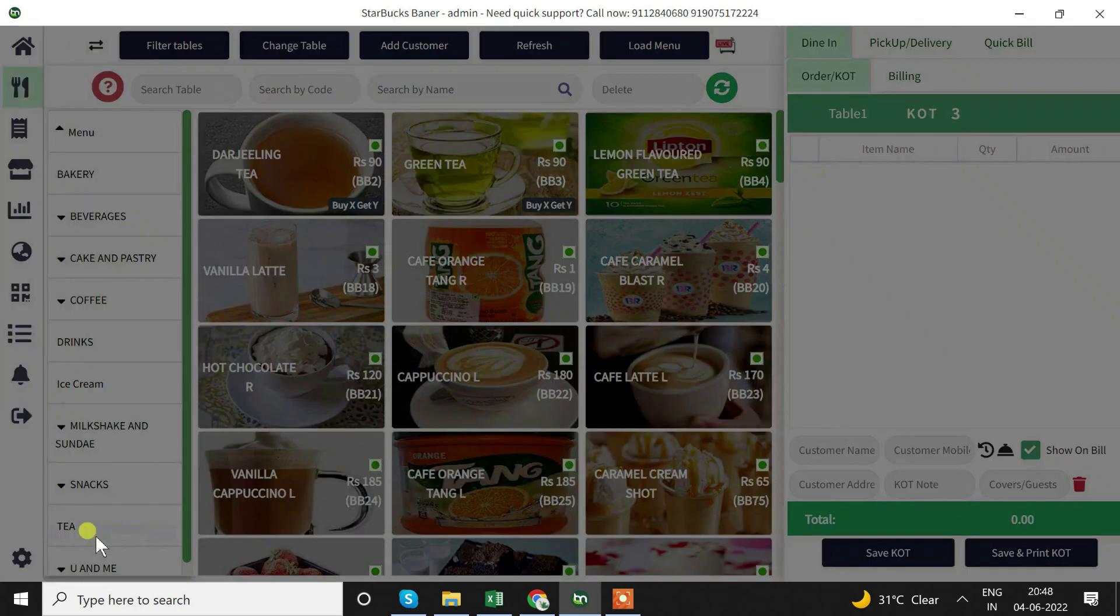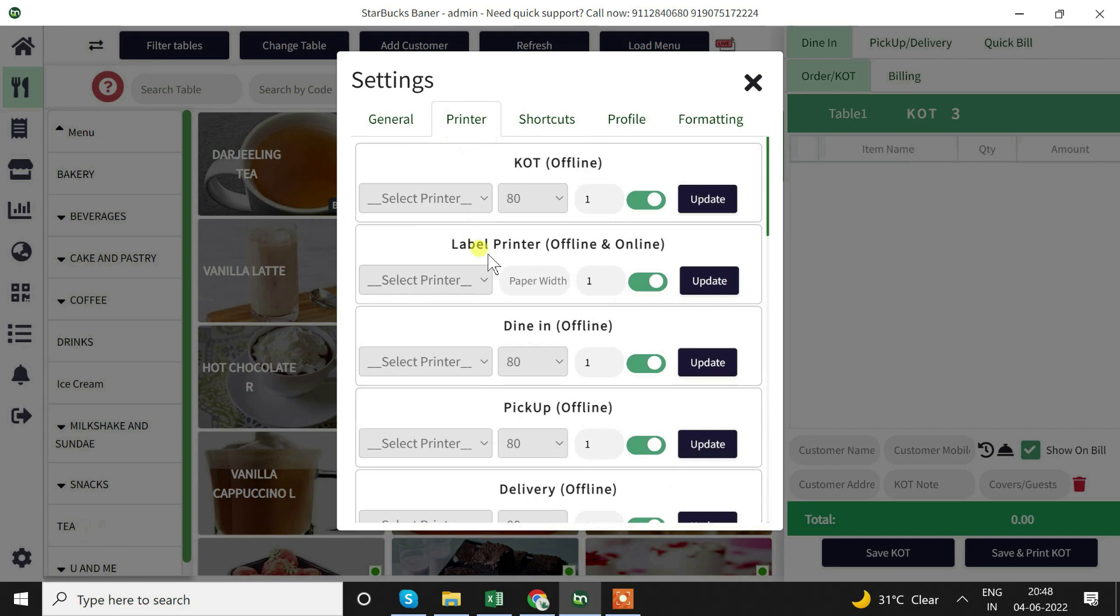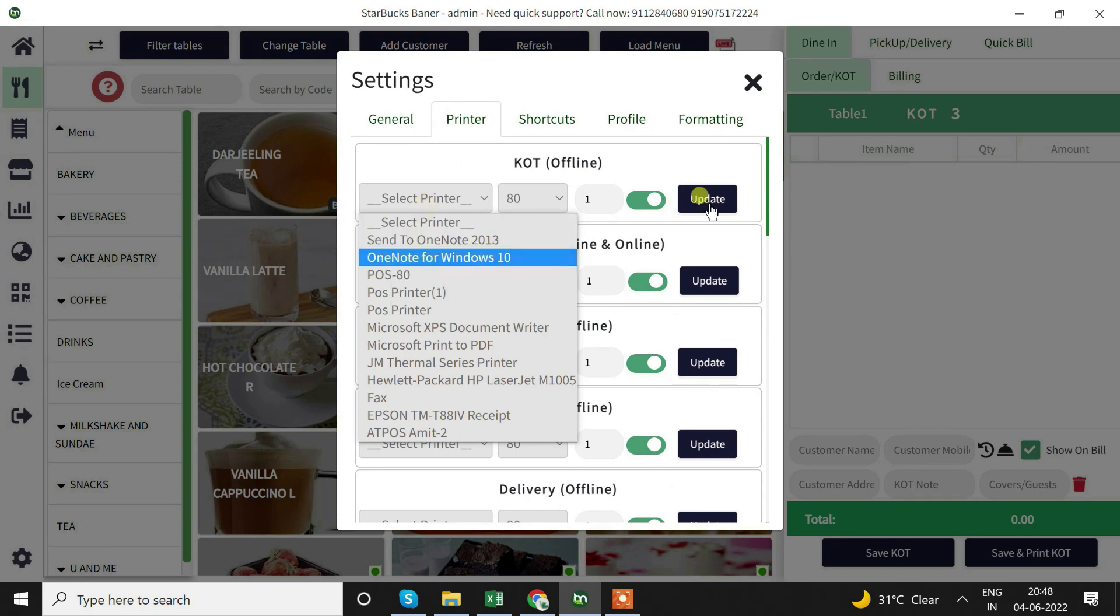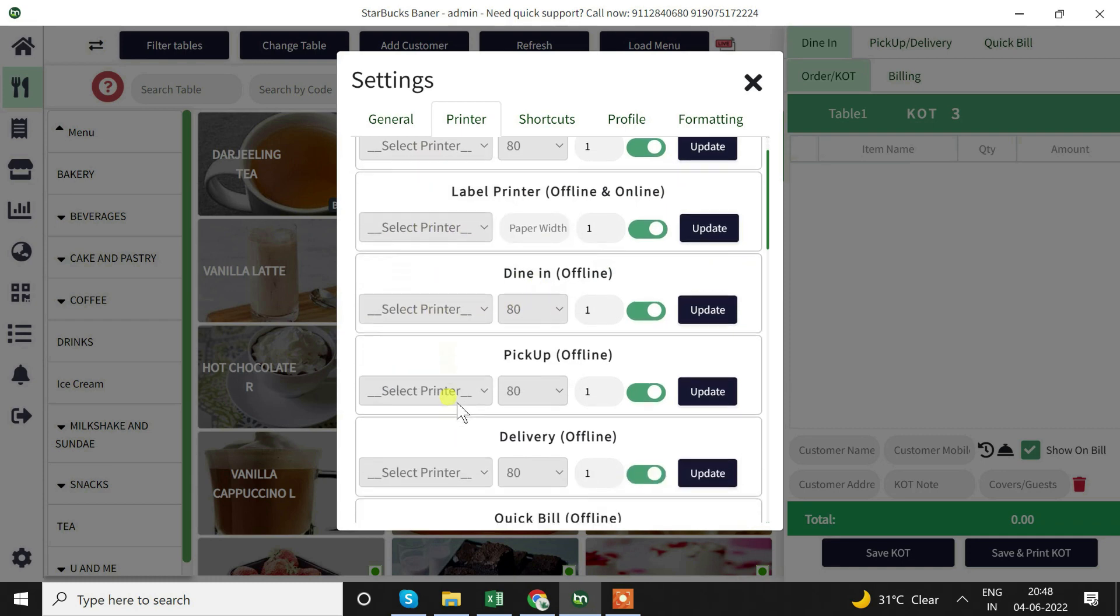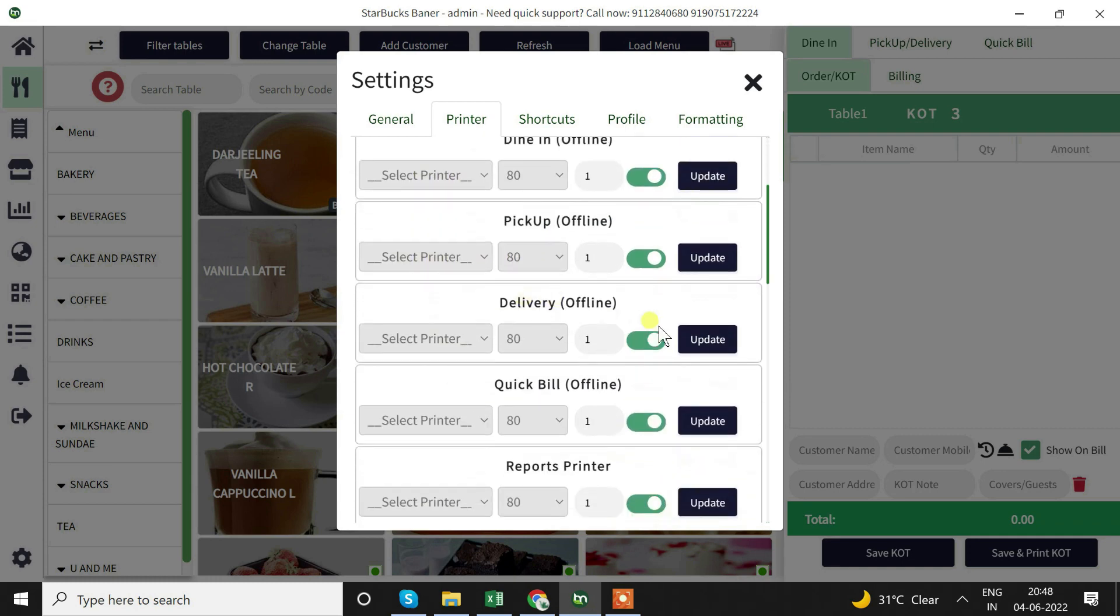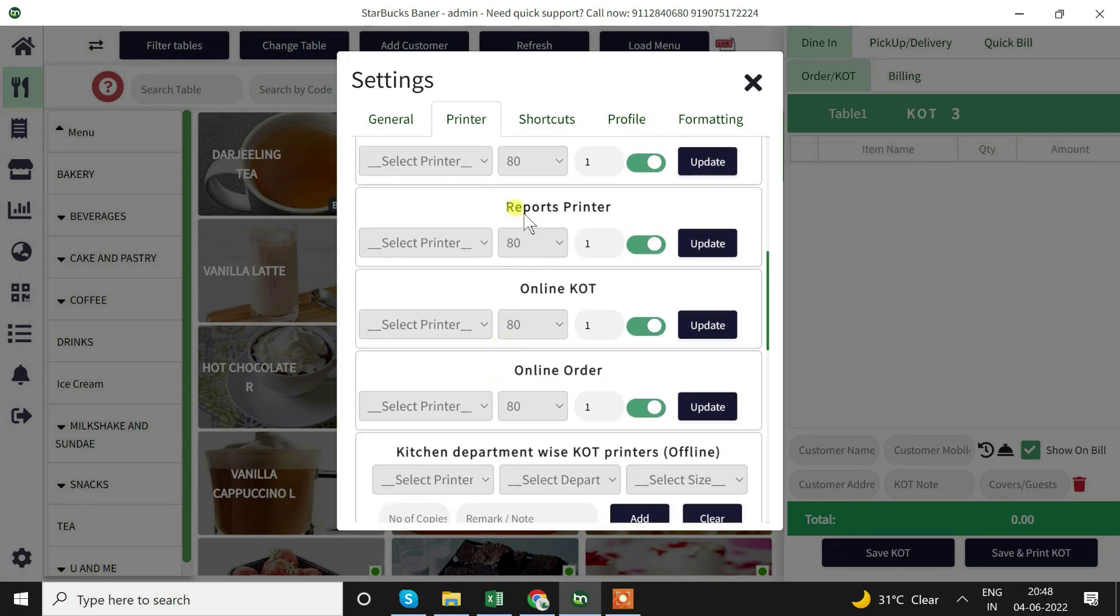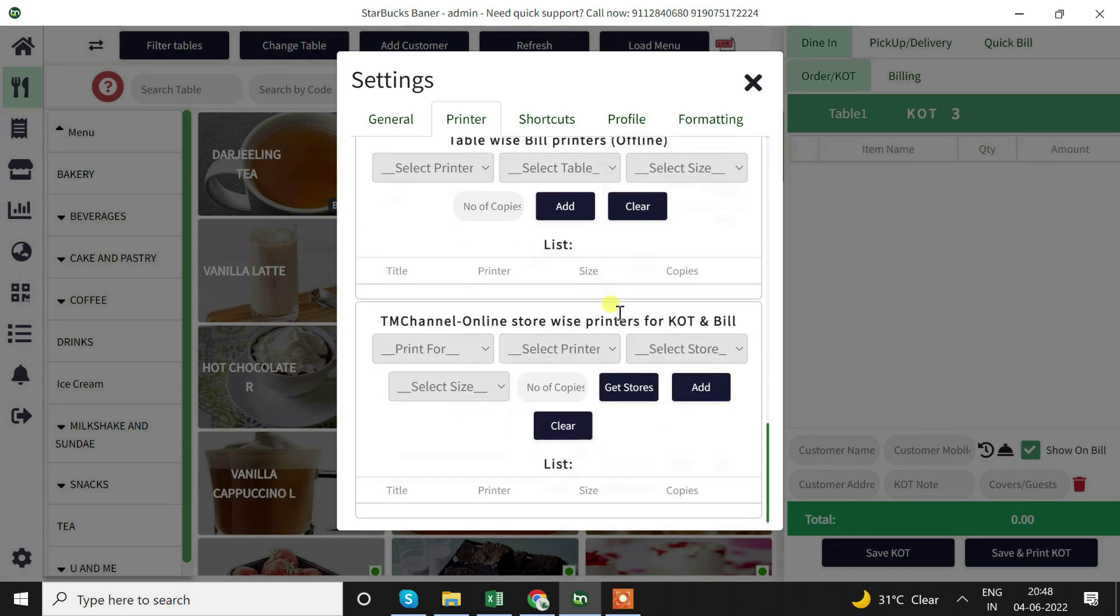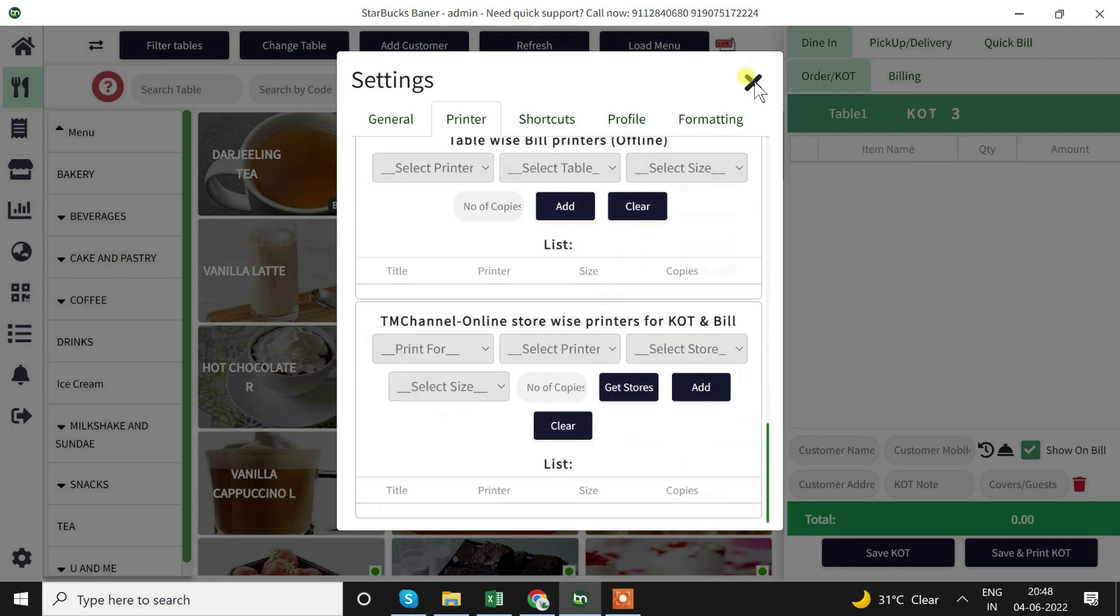Now we will set up the printer. Go to setting, go to printers and select the printer - whichever two inch or three inch printer we have installed in the system. Select the printer and update it. The printer we want to select for KOT, for dine-in, for delivery, for quick build we can set up and update. For reports, if we want to see the department wise KOT printer we can set that as well.